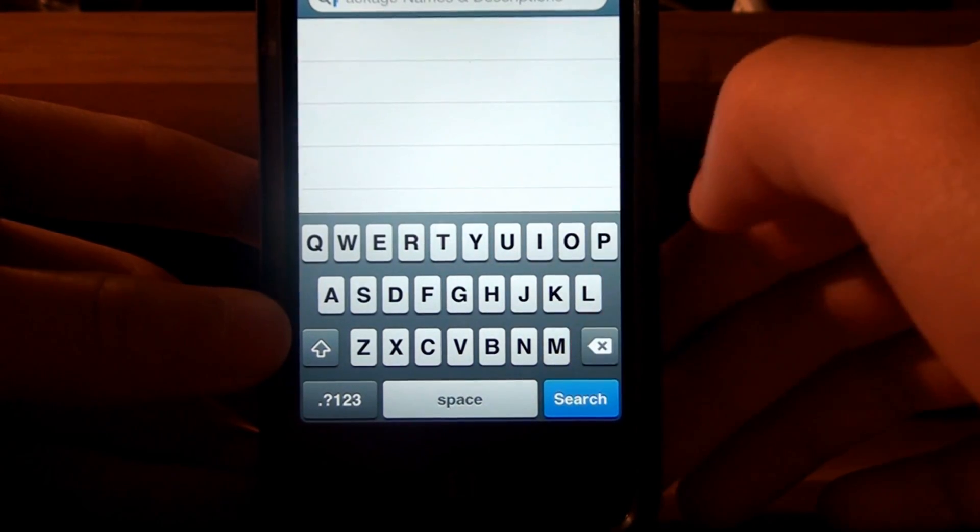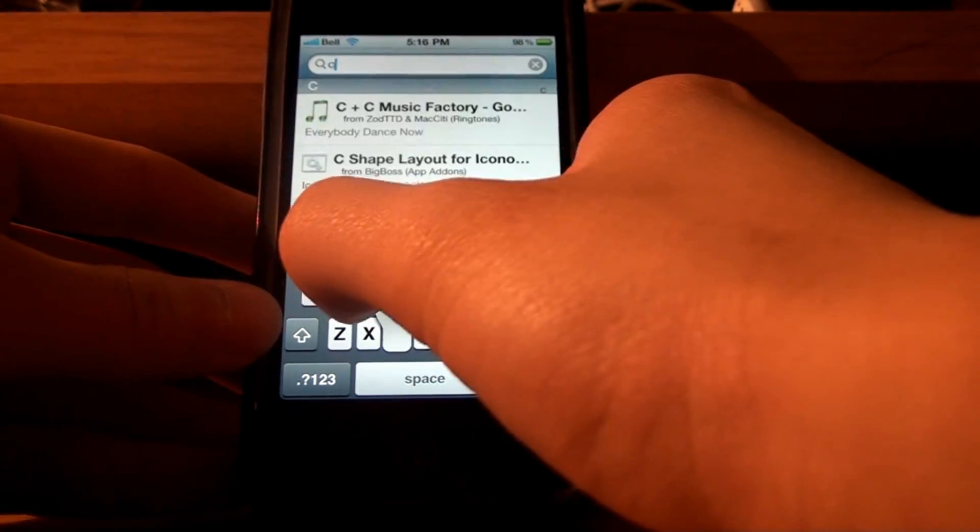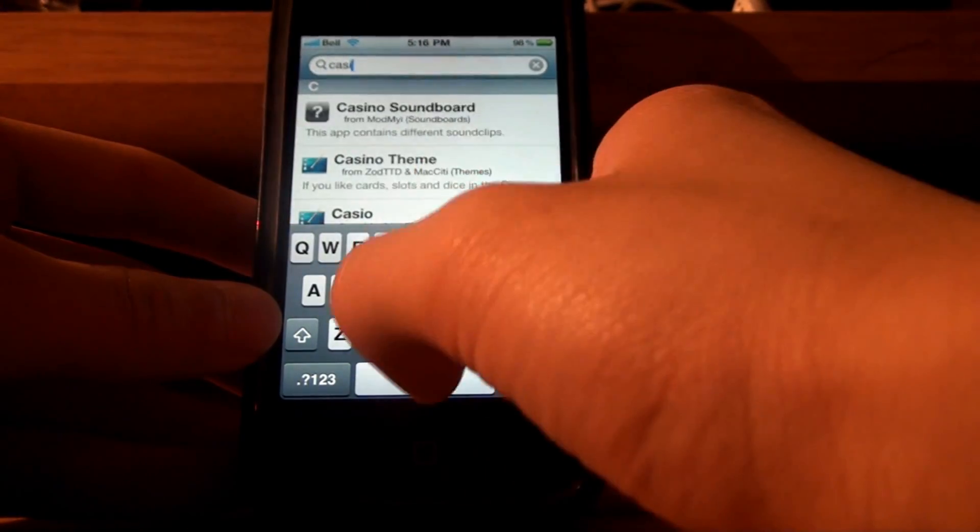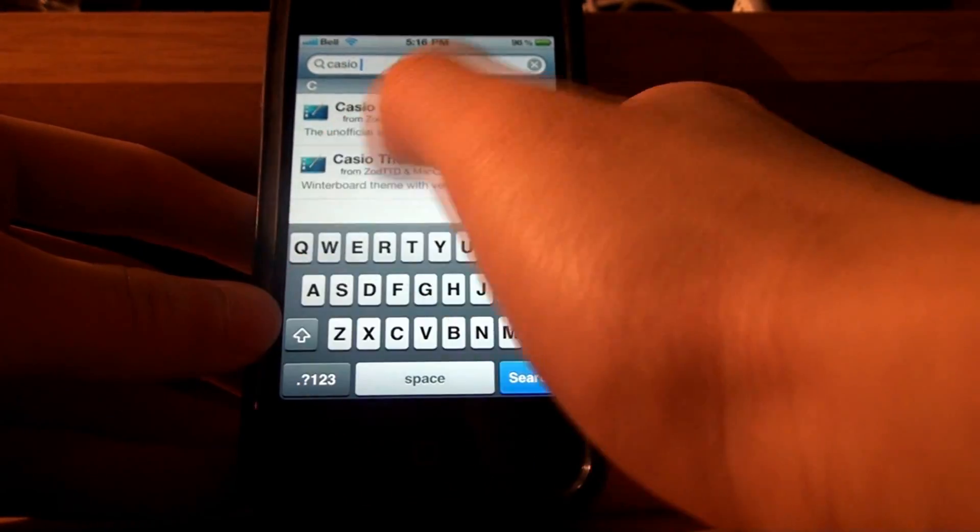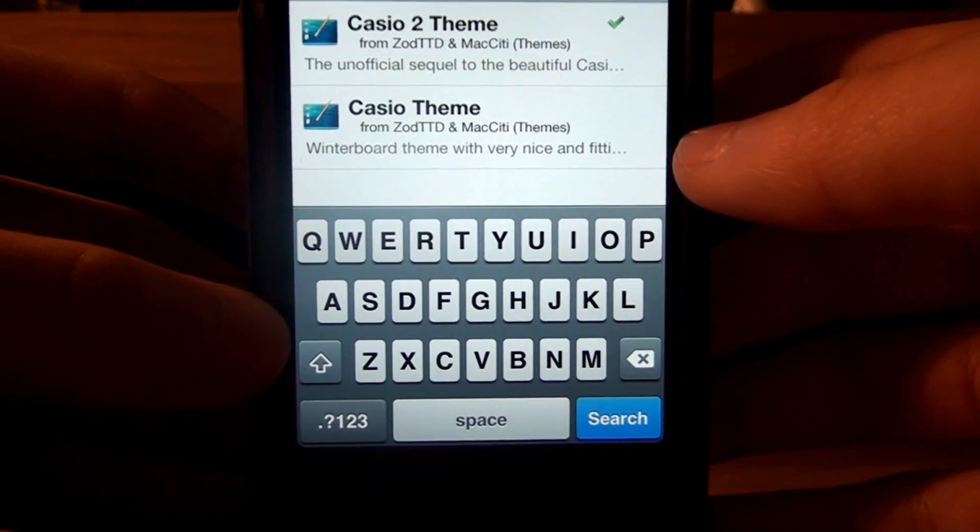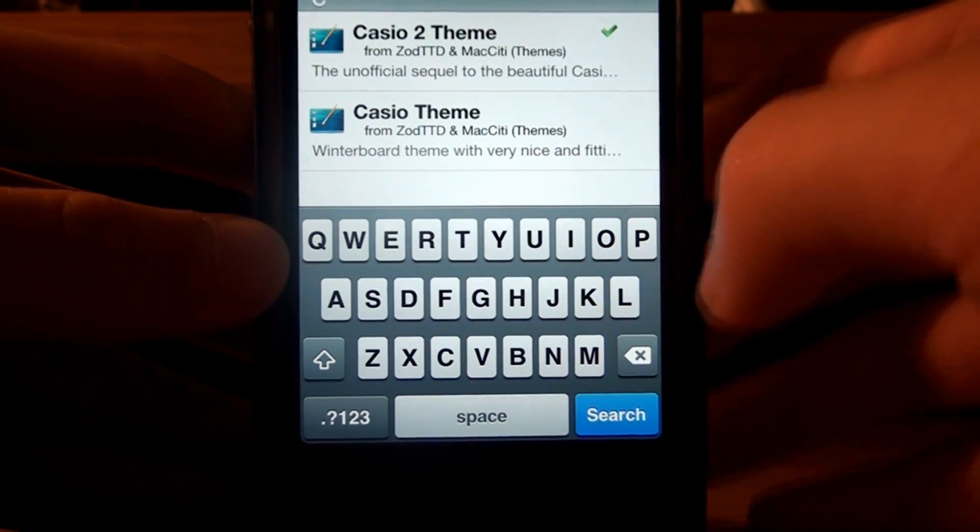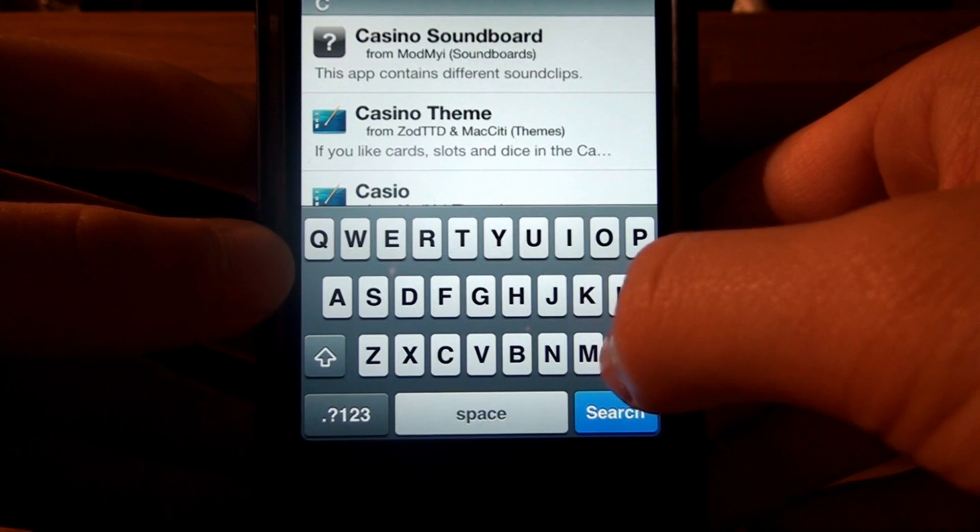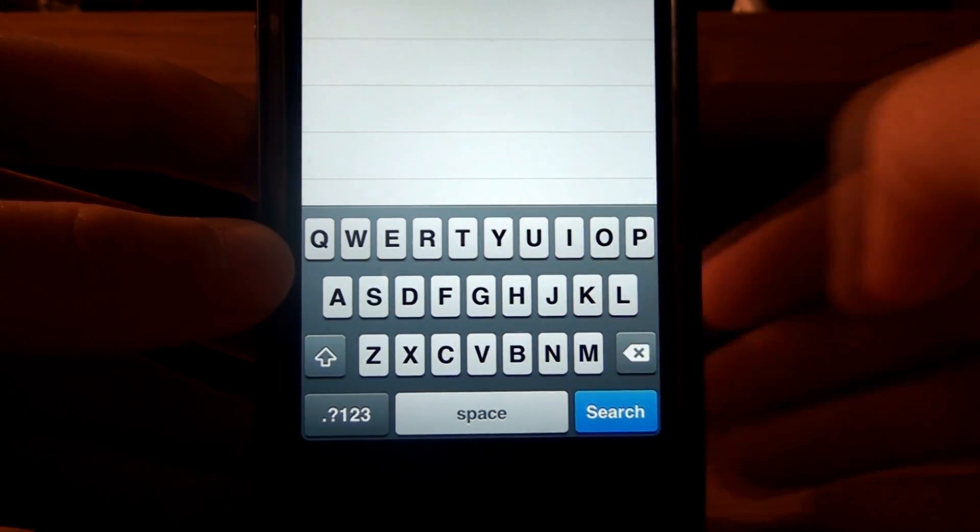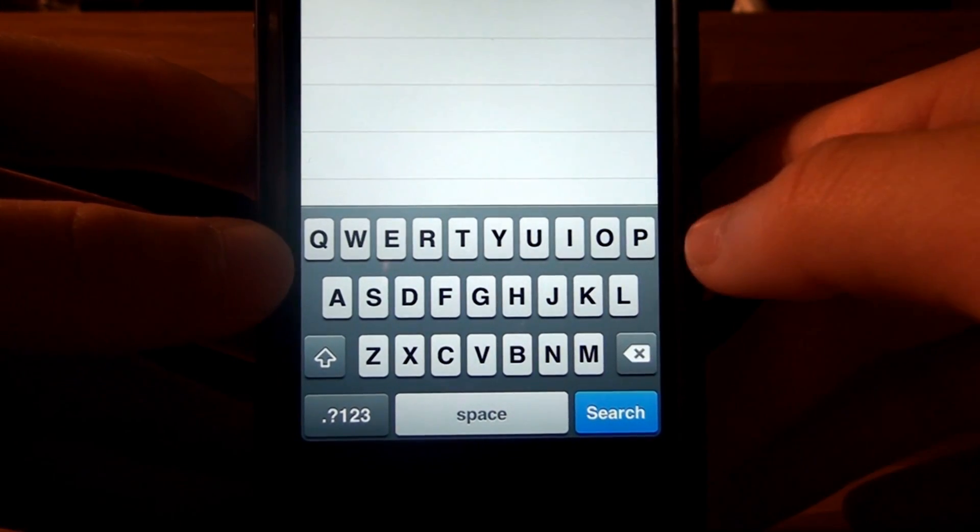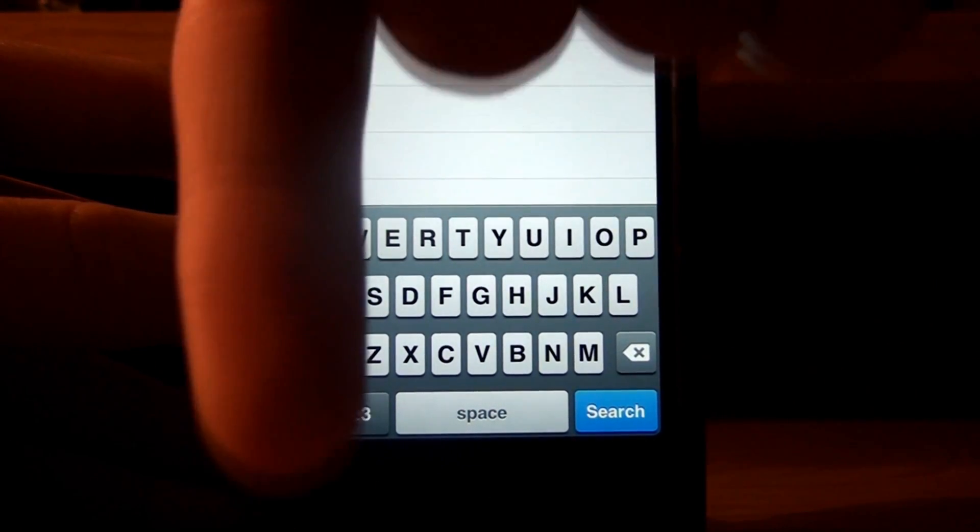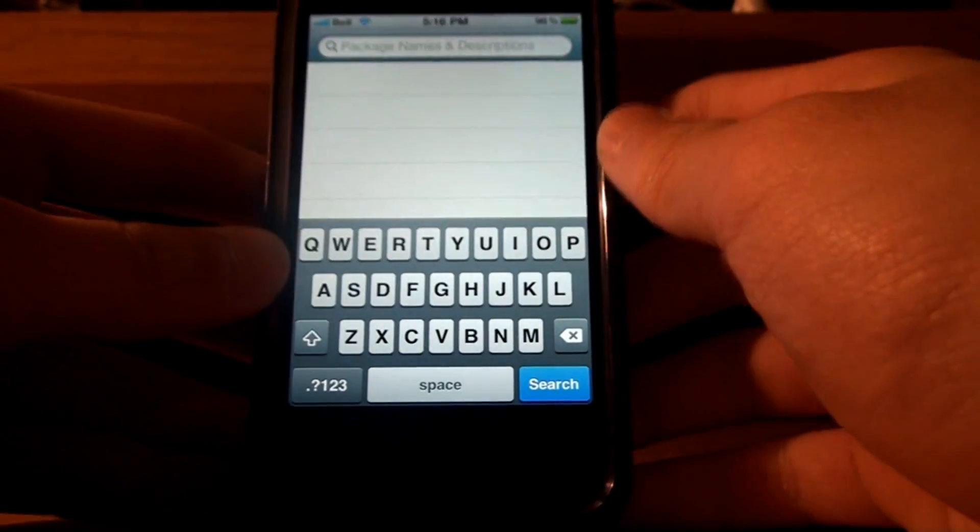I'm going to see ya. Next thing you need is something called the Casio 2 theme, the Casio 2 theme. It's another theme, so download that. I'll have all these things in the description down there, if you forget.